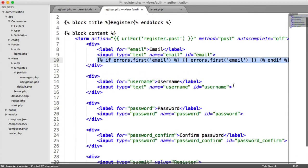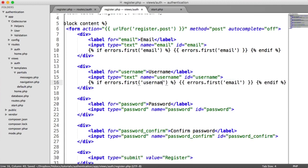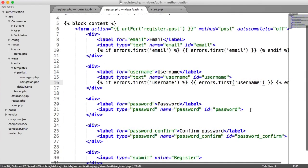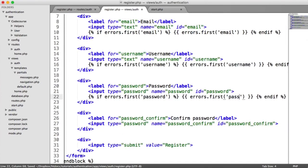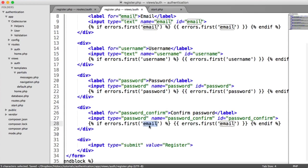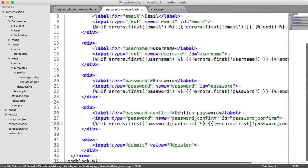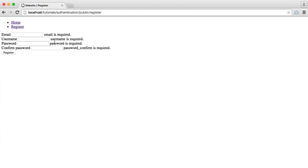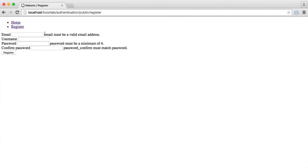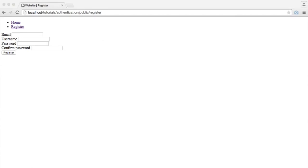We can copy this and paste it for the username, changing 'email' to 'username' in both places, and do the same for the password, and the same for password_confirm. Now when I hit register we see all of the errors. If I type in a rubbish email and two passwords that don't match, we get 'email must be a valid email address', 'password must be a minimum of six', and 'password_confirm must match password'. So our validation is now complete — if a user passes validation we create a record in the database, if not we're sent back with our errors.